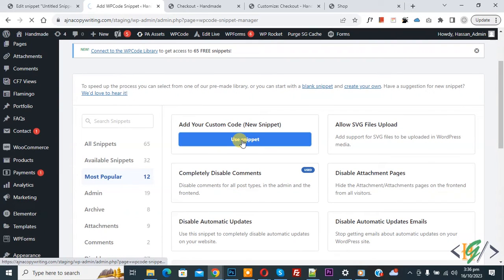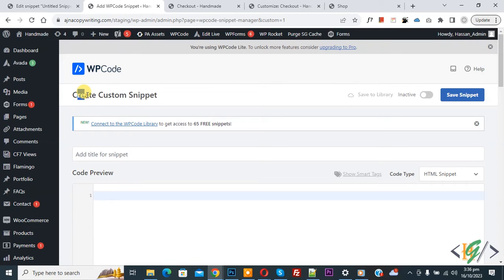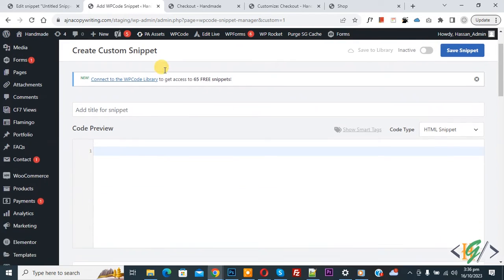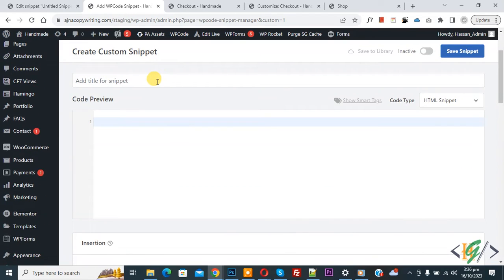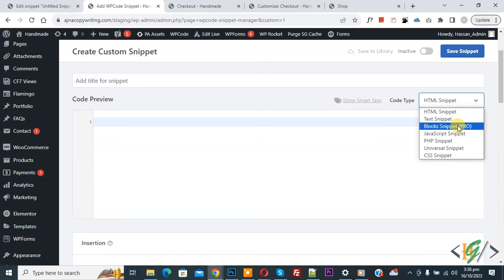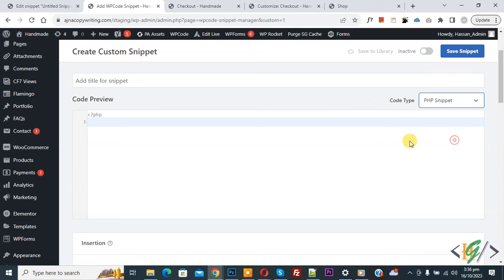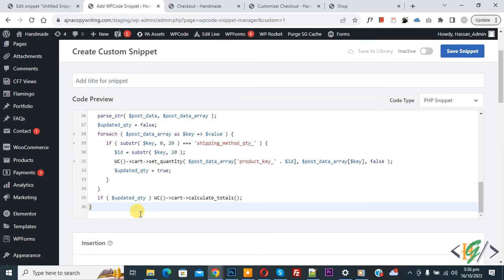Now create custom snipper section open. Scroll down, you can add title here. Then you see code preview. On right side you see code type drop and select PHP snipper. Now we are going to paste code and you will find this code in video description or in comment section.